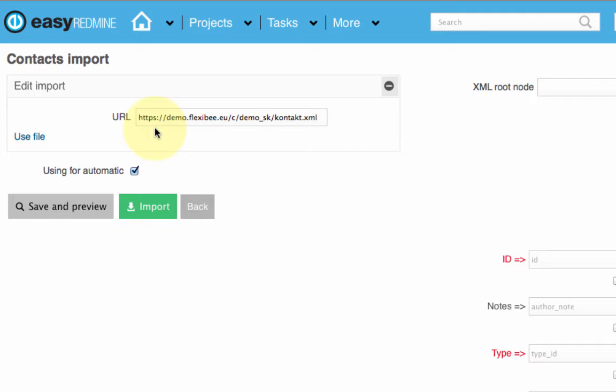You just set up the generating of XML via API in your existing system and the time interval you choose, and data in Easy Redmine will be synchronized and update automatically. Now save and preview.